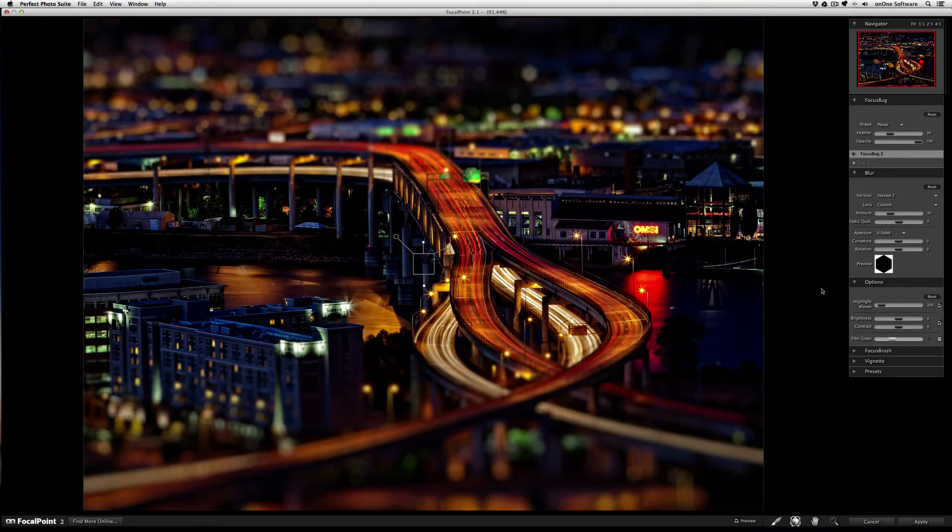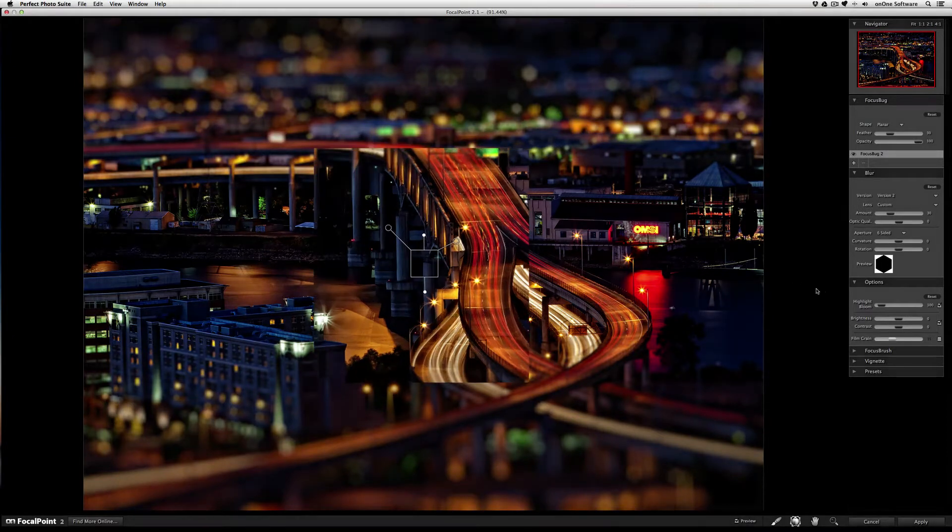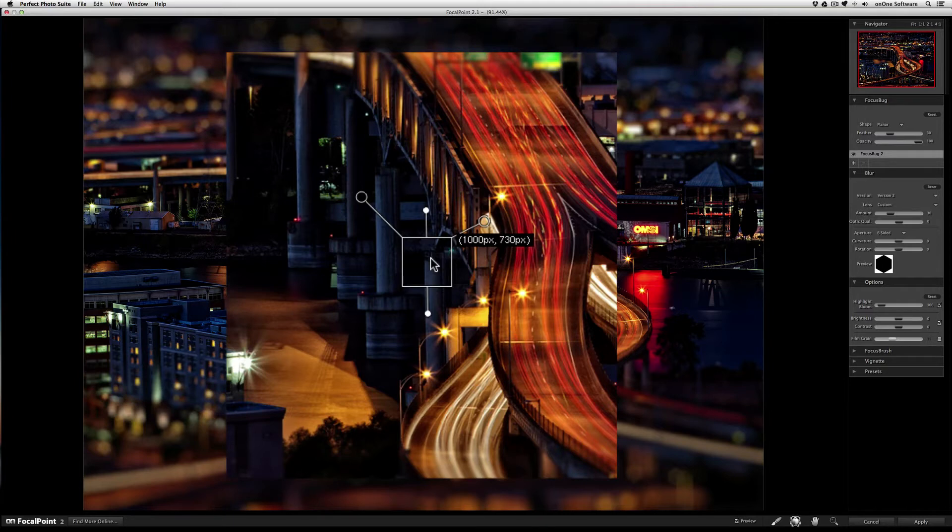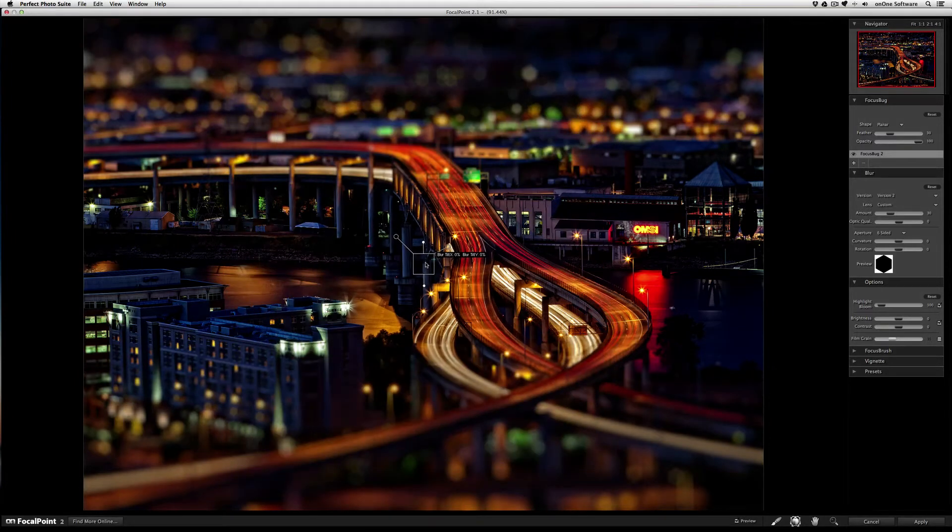To tilt the focus bug, simply move your cursor to the body of the bug until the units appear. Then press and hold the option key on the Mac or the alt key on a PC until you see the blur units appear.